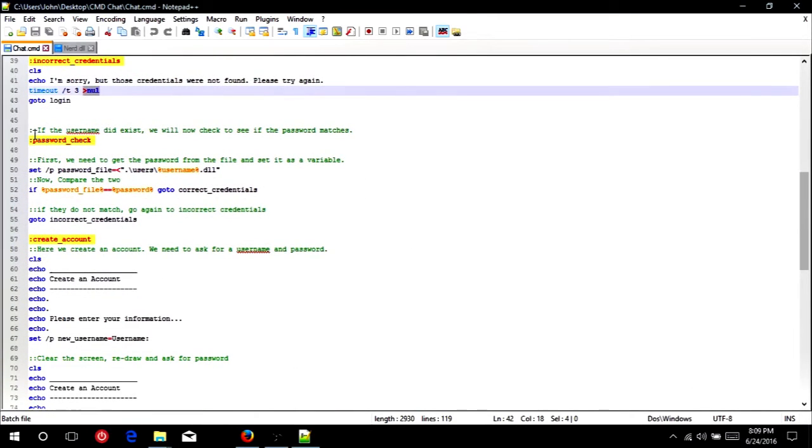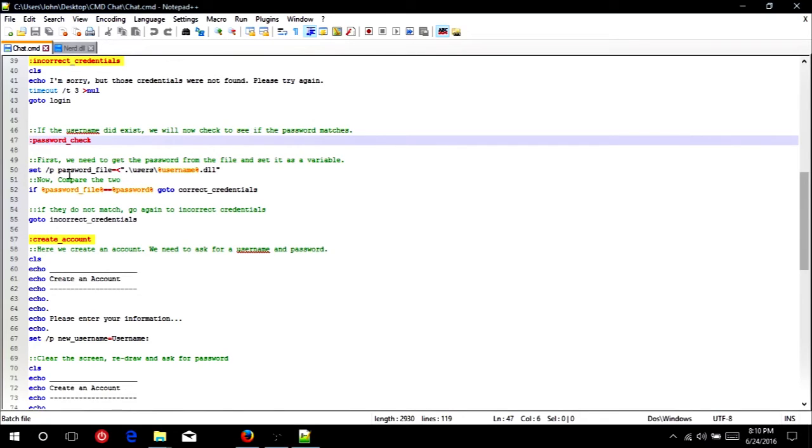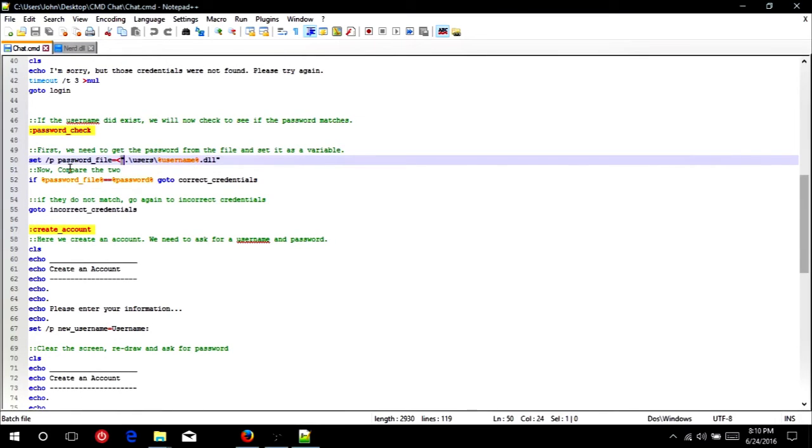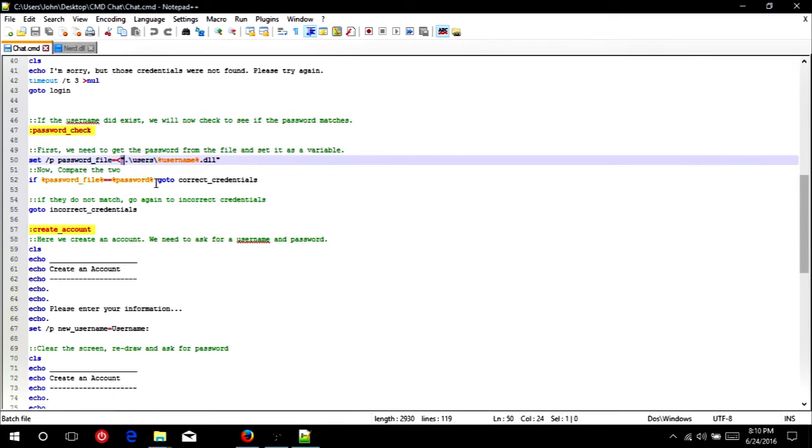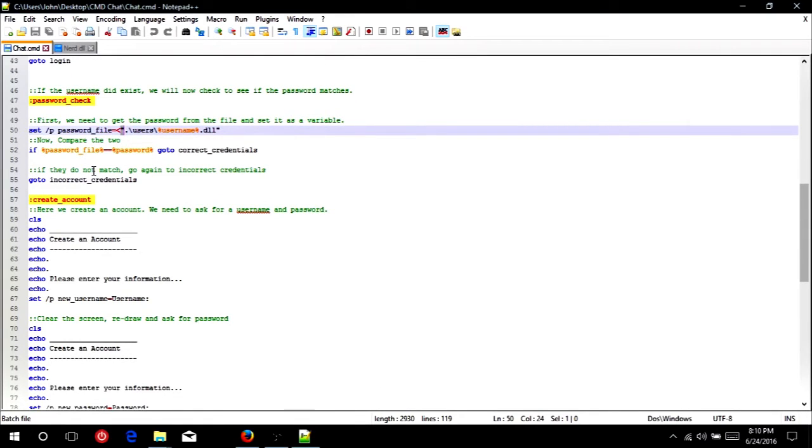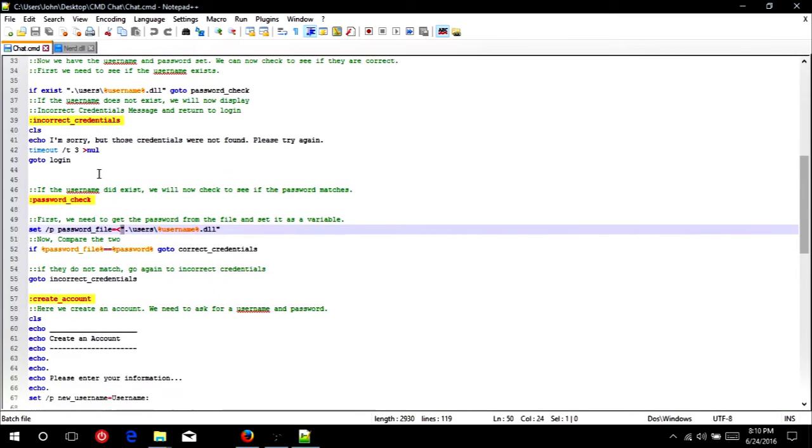Next, we're going to check if the password is correct. So this happens only if the username was found. So first, we want to grab the password from the file, so we're going to do set slash P password underscore file. That's the variable that we're going to set the password from the file into. Just do set forward slash P password underscore file equals less than, and then just username dot DLL file path again. Now we're just going to see if the password in the file matches the password the user typed in, and therefore if they are the correct person or if they typed in the password correctly. So if percent password underscore file percent equals equals percent password percent, go to correct credentials, meaning that they have typed in the password correctly and it matches the username. However, if they do not match, we want to go to incorrect credentials, because they did not type in the correct password, which would set them up here and just say that those credentials were not found.